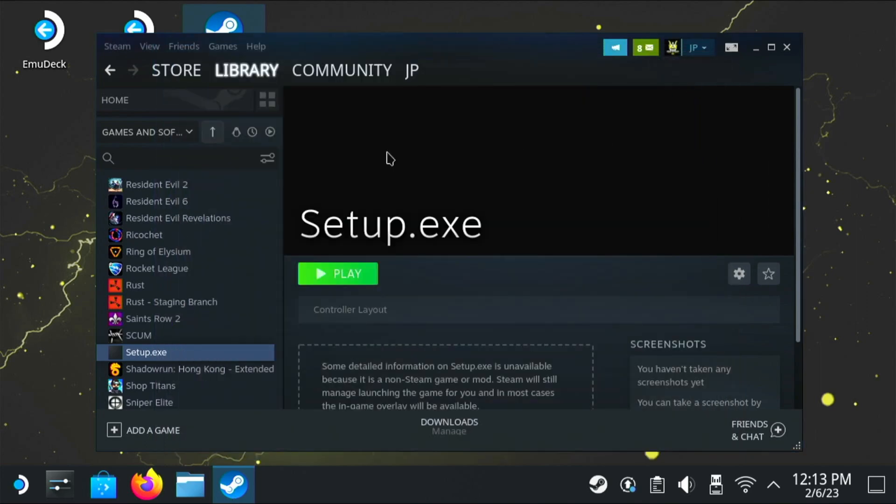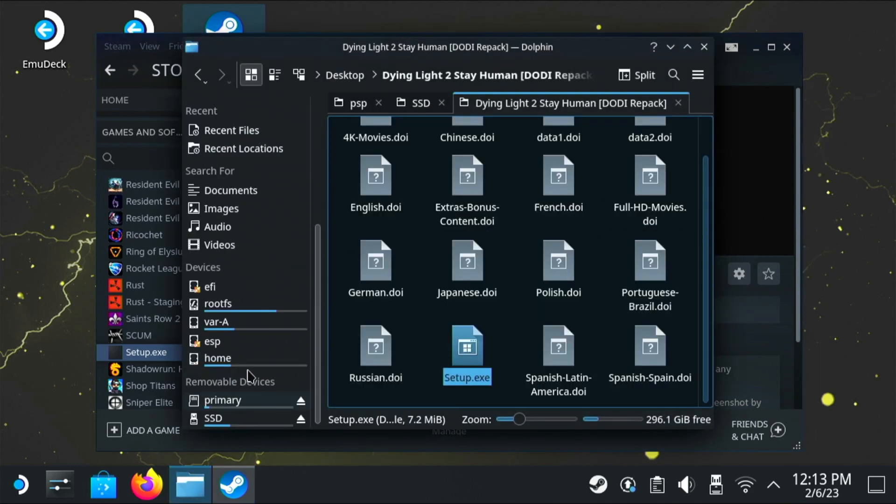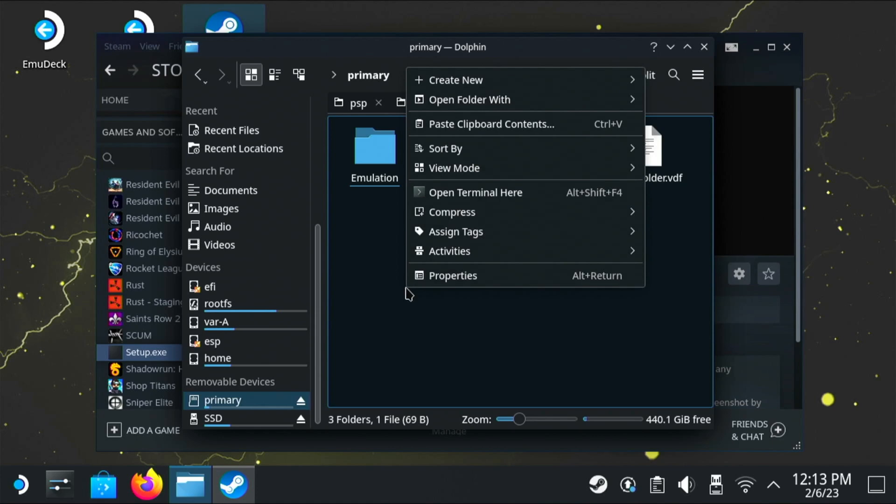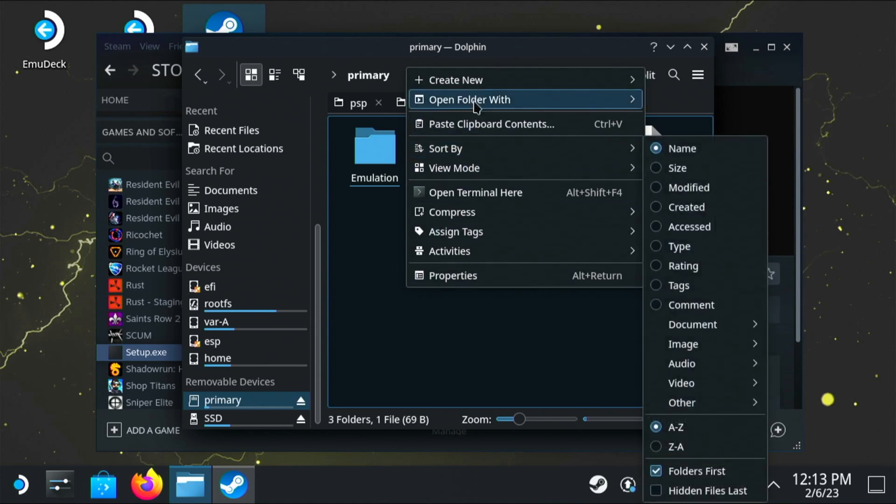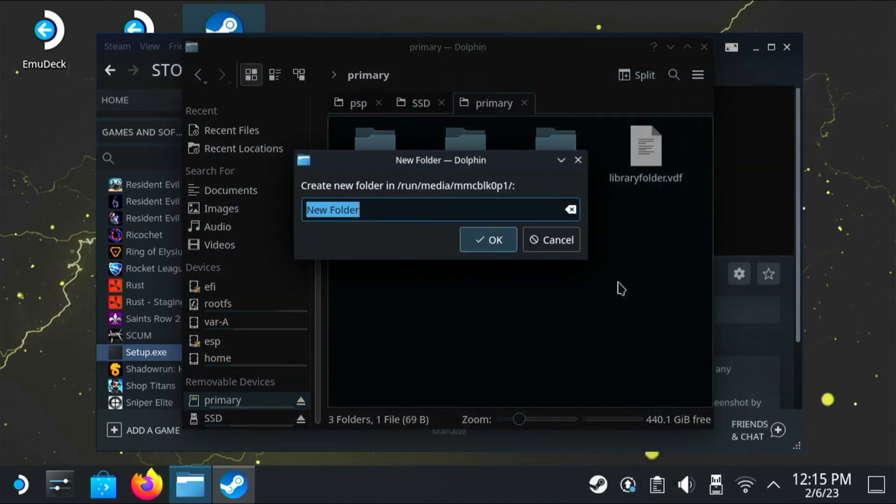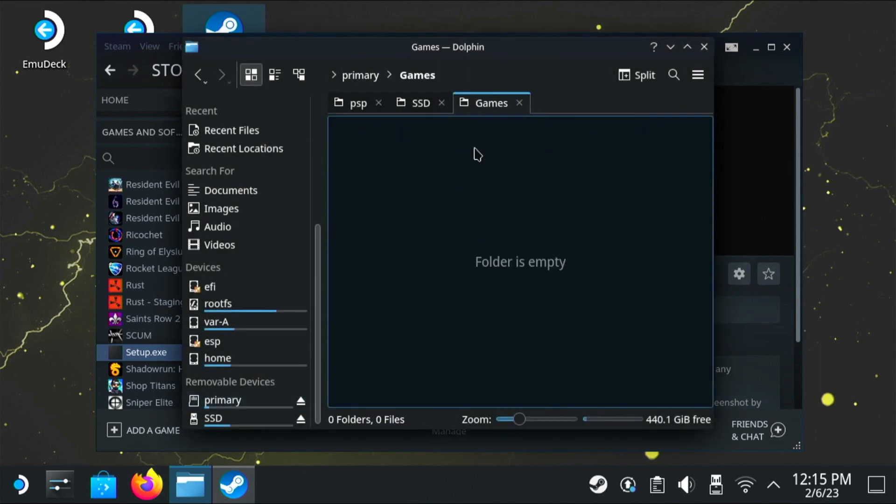Now this next step is optional if you want to install it onto the SD card, which I do. I don't want to take up all the space on the internal SSD. So if you open up the file manager and go to primary, I'm going to create a folder called games. Now of course, again, this is optional. You can install it on the internal SSD, but as I've got a 512 gig microSD card, I'm going to stick it on there.